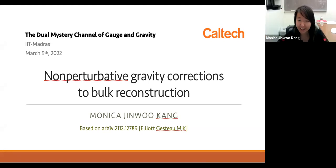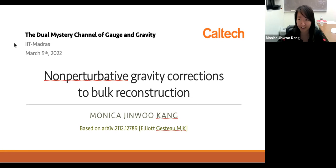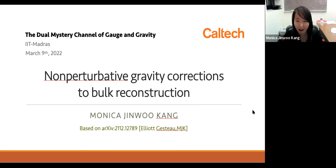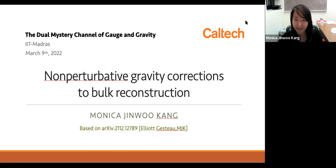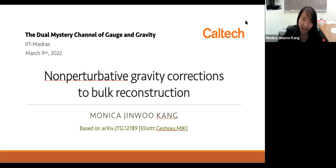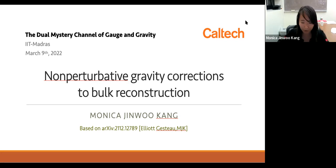Thank you for the invitation and the nice opportunity to speak here. Today I'll talk about non-perturbative gravity corrections to bulk reconstruction, based on a paper with my collaborating student Ellie Justo. We'll be taking an operator algebraic perspective to incorporate these gravity corrections and analyze what we can learn from bulk reconstruction.